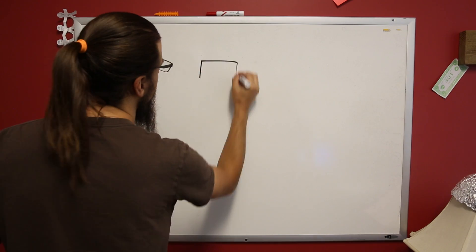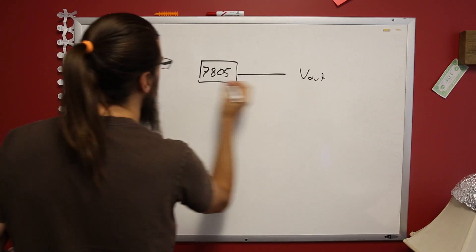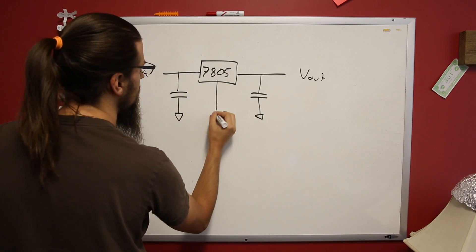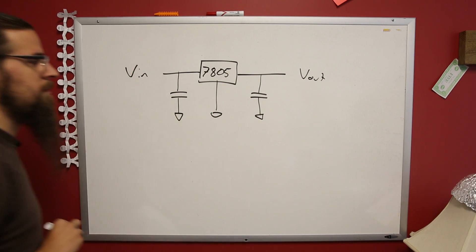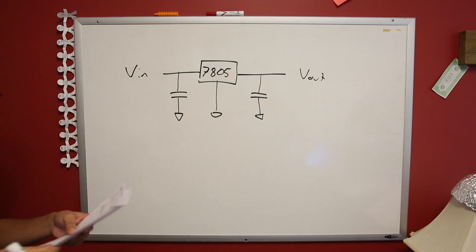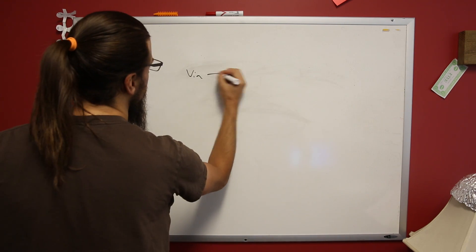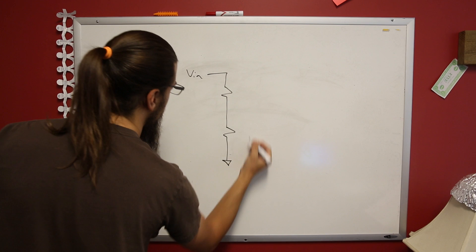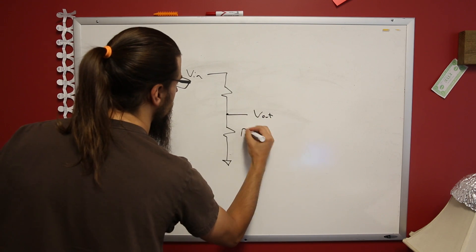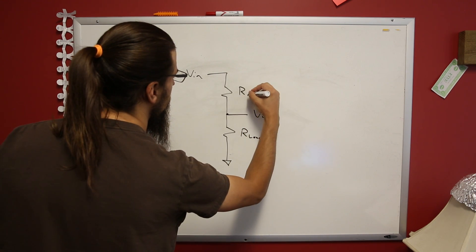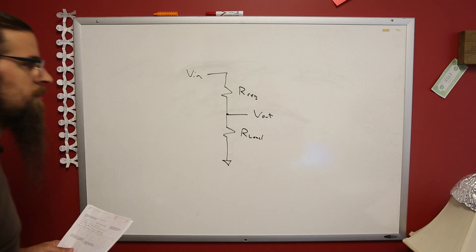The circuit we'll be testing is a 7805 5V linear regulator in a standard configuration with two 10uF caps. We'll watch voltage in and out with the multimeters. The regulator works by being a resistor of sufficient value such that the output current draws the voltage into regulation. It can be thought of as a self-adjusting voltage divider.